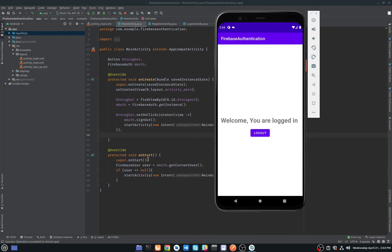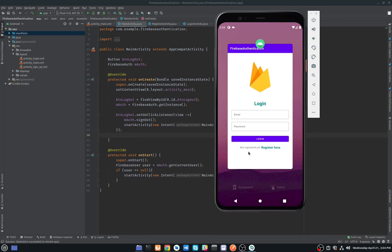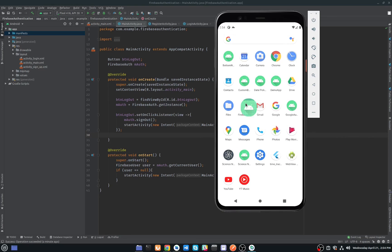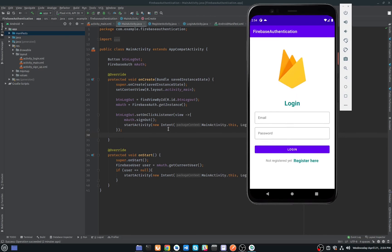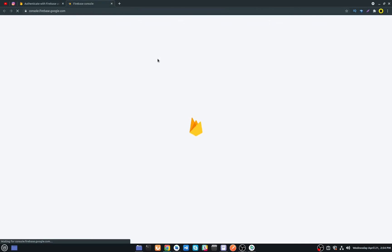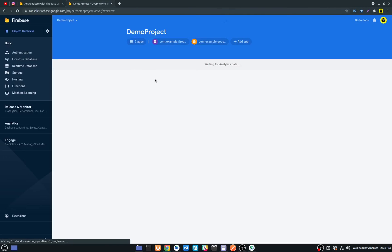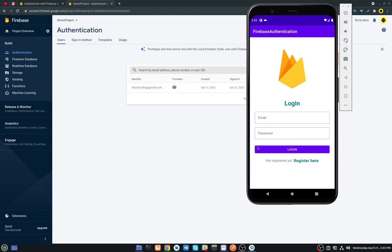If I close the application and open it again, it goes directly to the main activity because we are already logged in — in onStart we check the user and since it's not null, we don't go back to login. If I click logout and close the app, opening it again requires logging in again because we signed out. In the Firebase console under Authentication > Users, you can see our user listed and delete them from there. That's it — if you like this video, share it and subscribe to my channel.